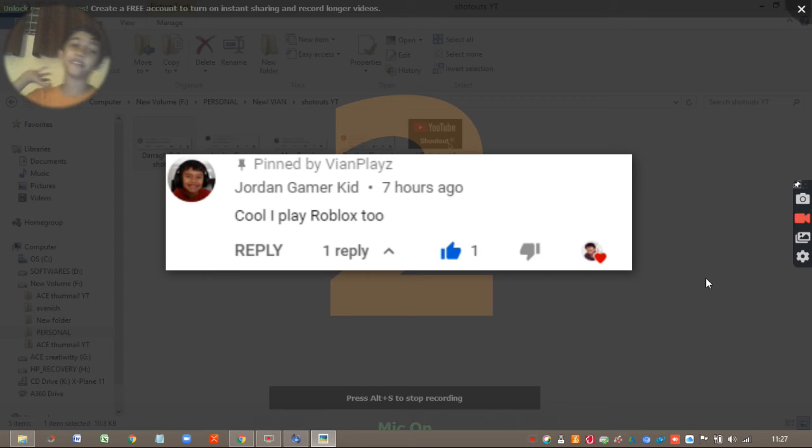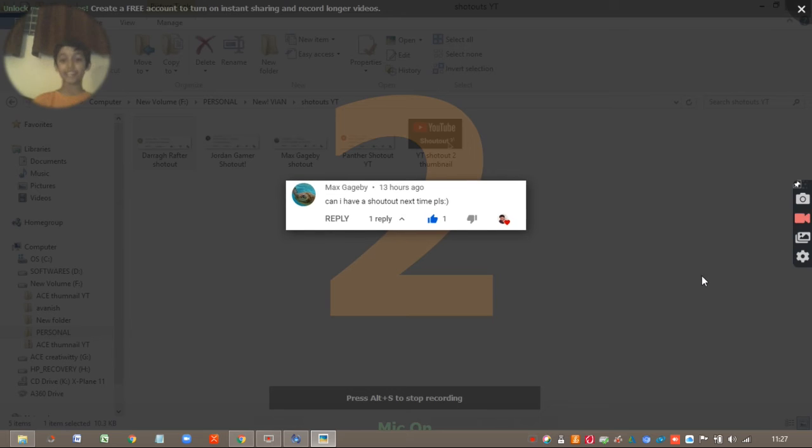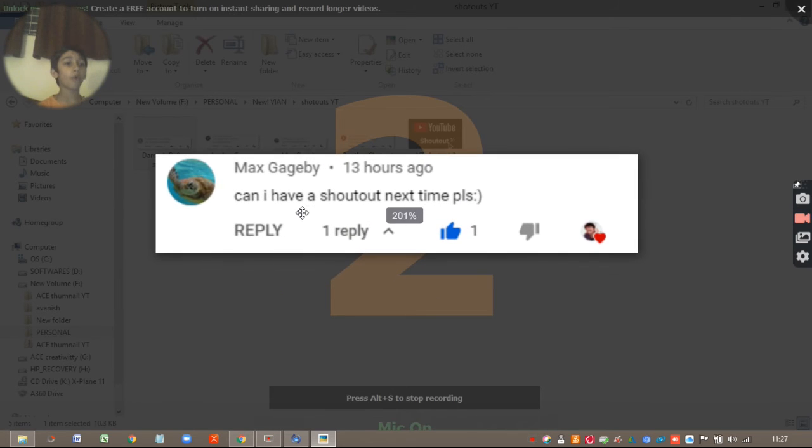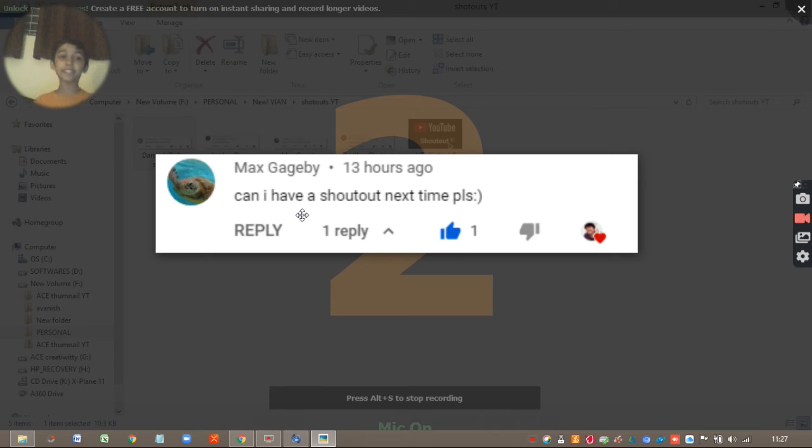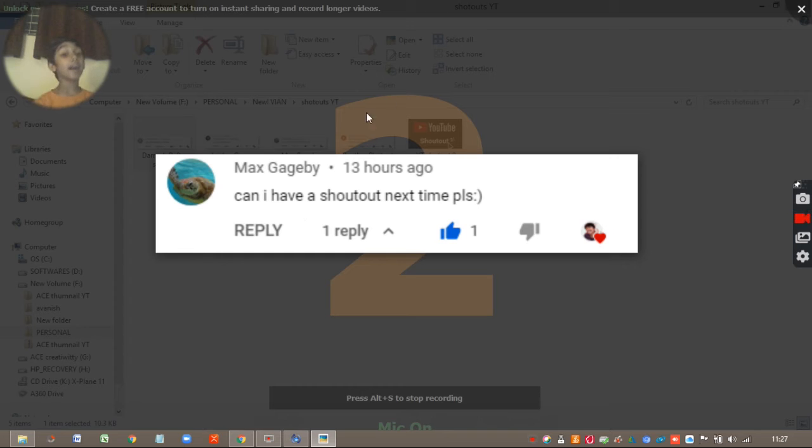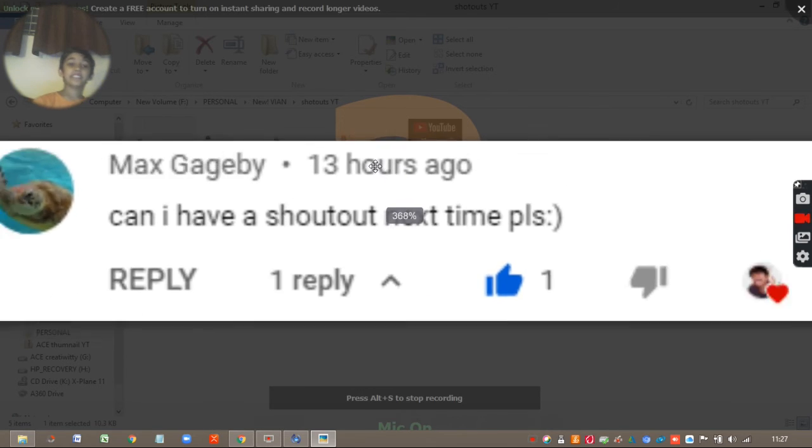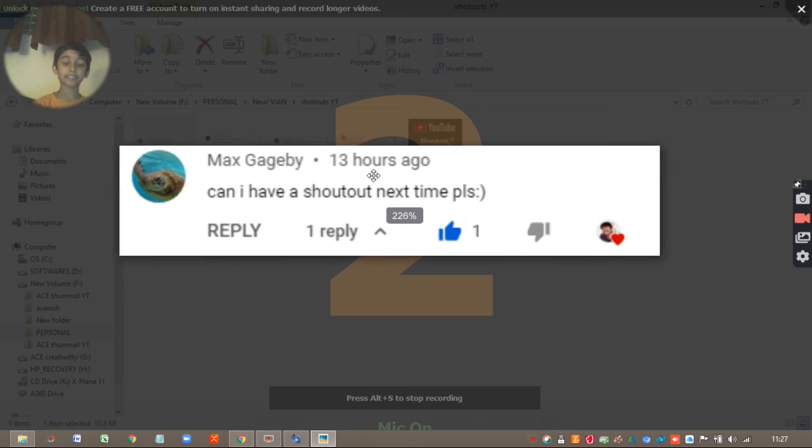So let's see what is this third shoutout. And tada! Max Gauge By. If I am pronouncing your name wrong, please, please, please forgive me. And yeah Max, this is your shoutout.